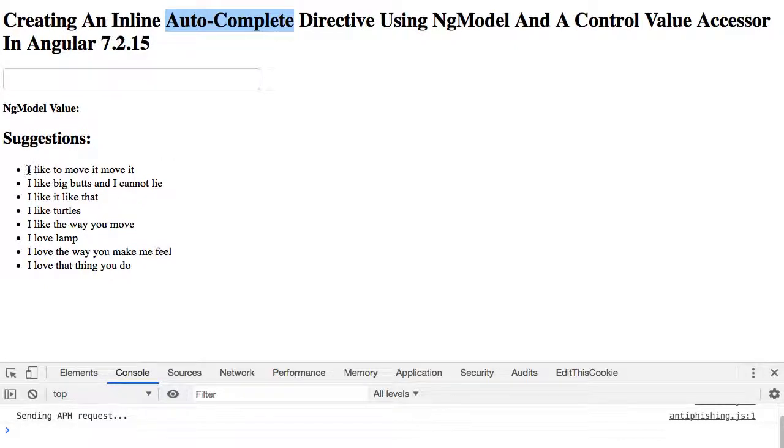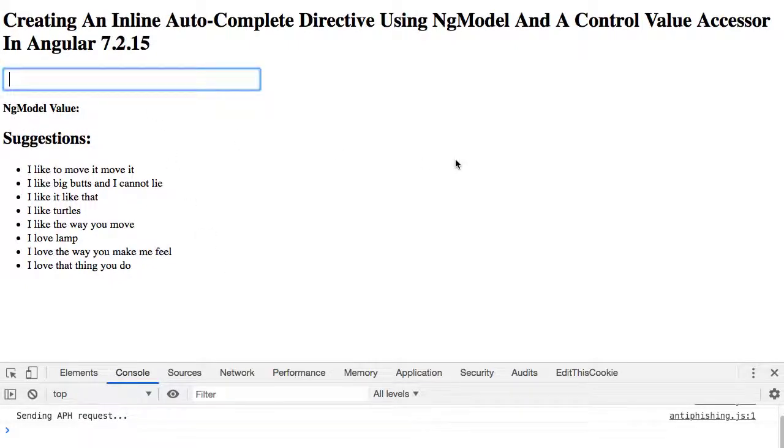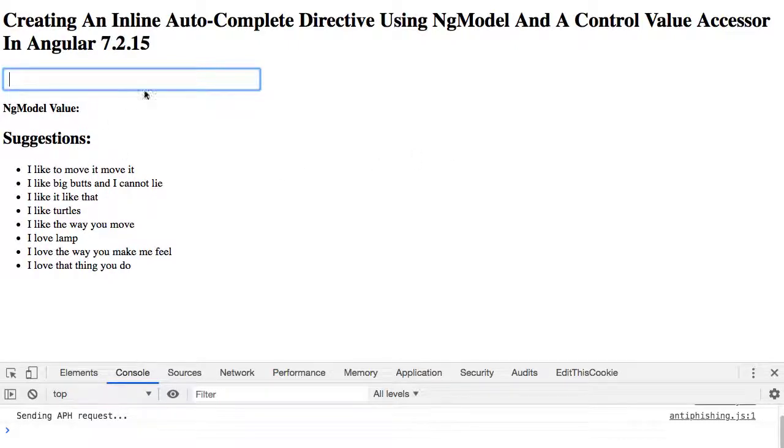For example, imagine that I'm passing this array of string values into this text input with ng-model under the hood, and as I type I want these suggestions to be applied to the text input.